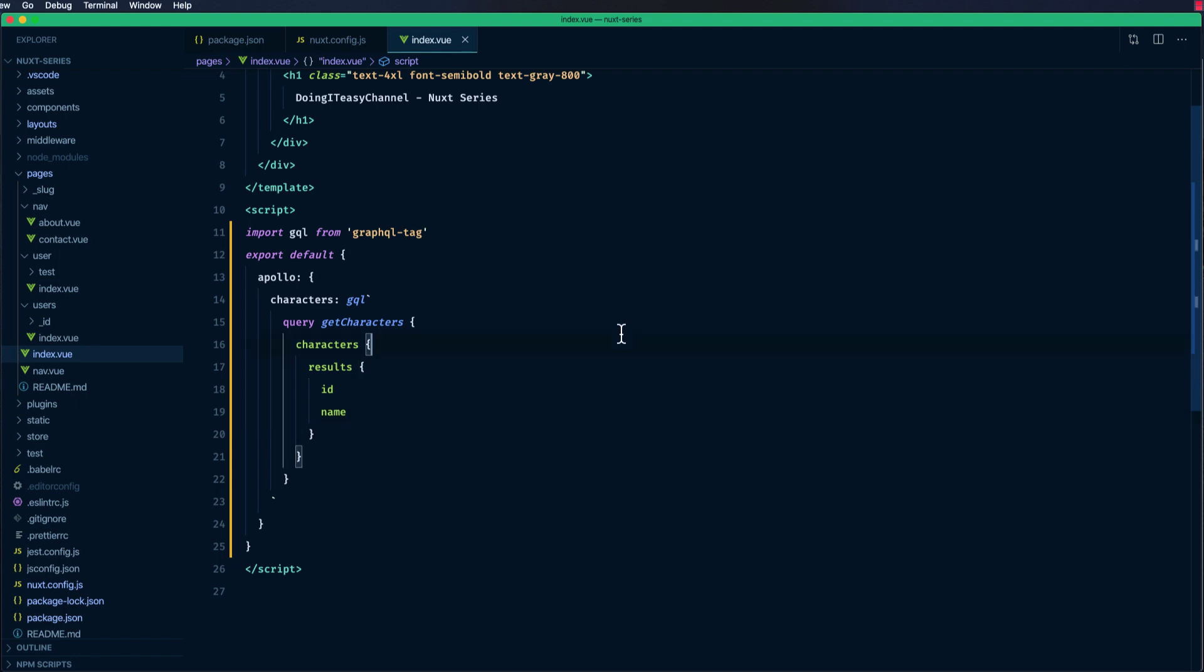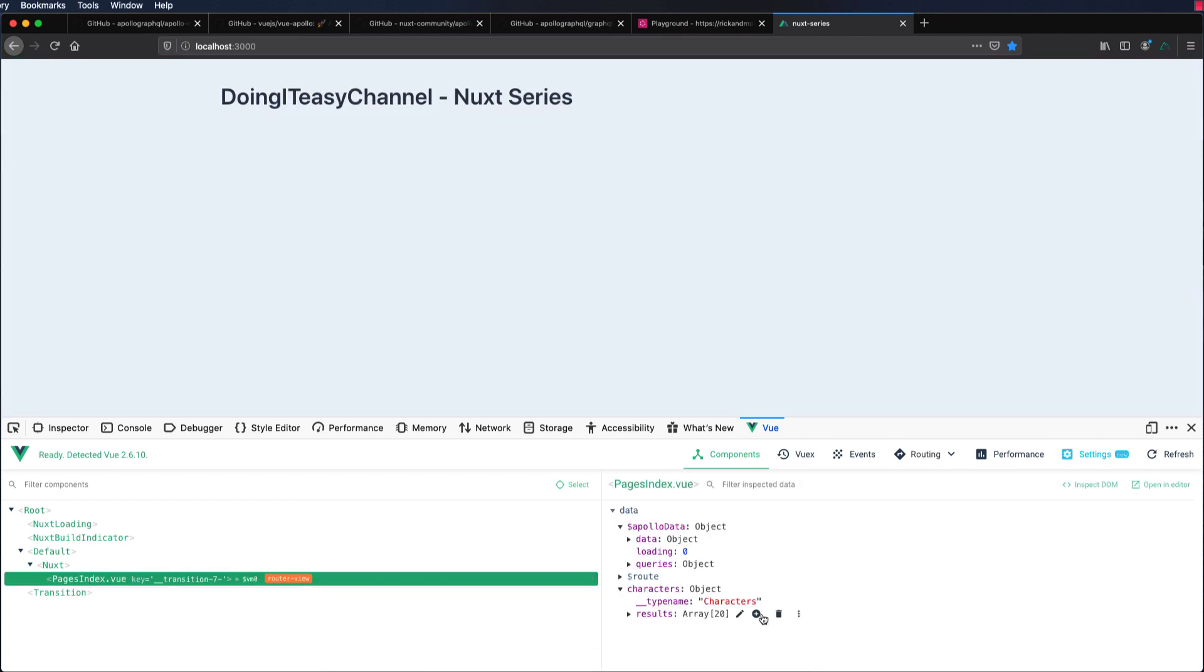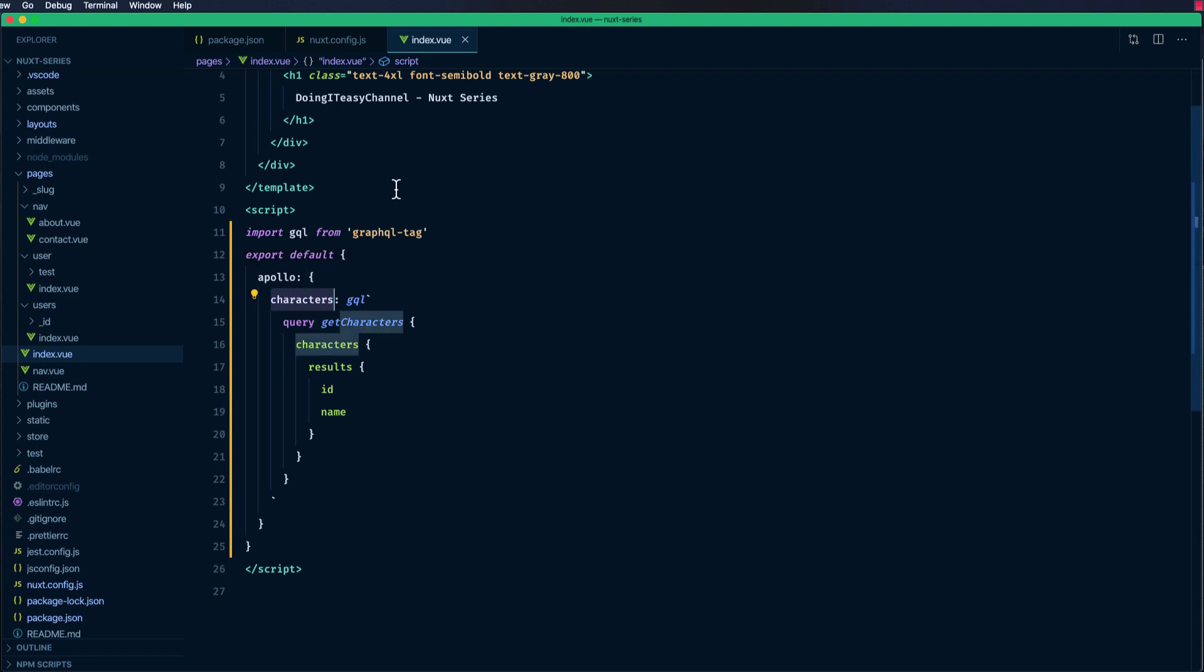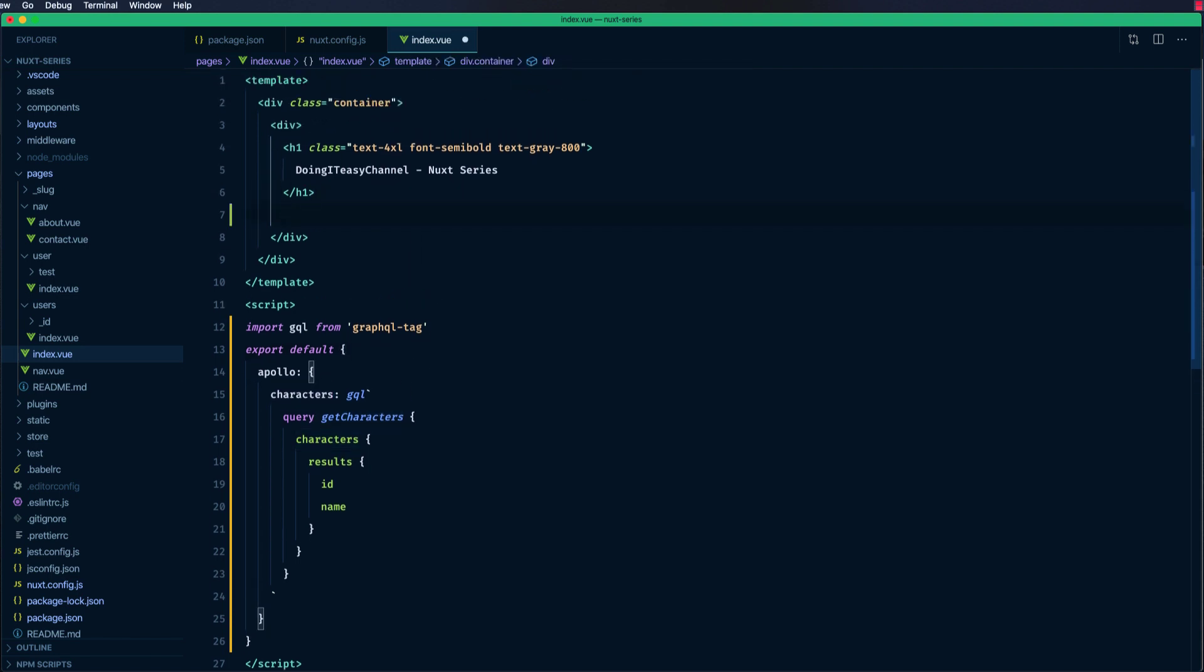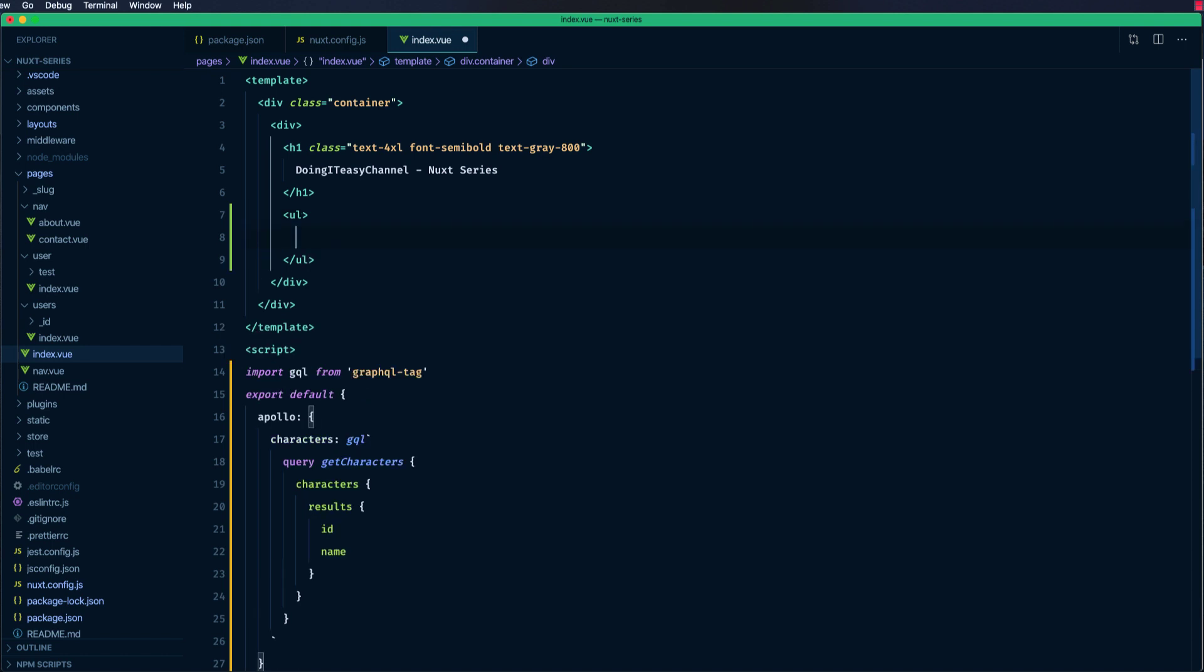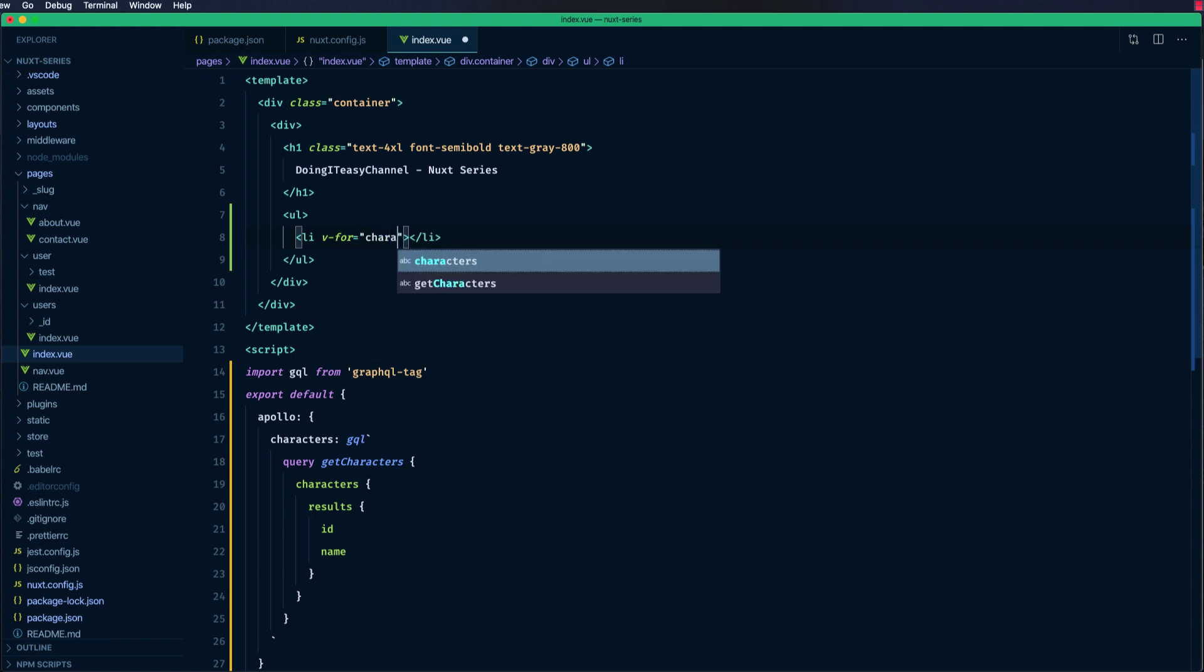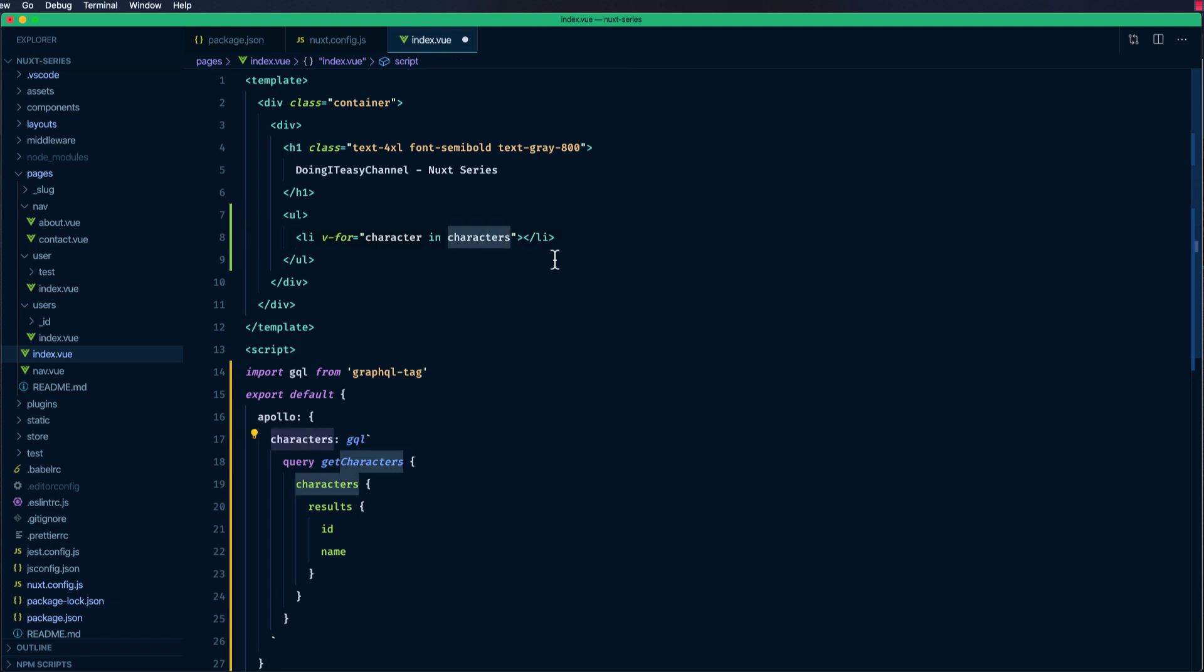Let's see whether this is working. Let's refresh and let's go to our view developer tools. Yes, we get characters results. Vue Apollo actually binds these values, these characters, to our data method. This becomes available in our templates as v-for character in characters.